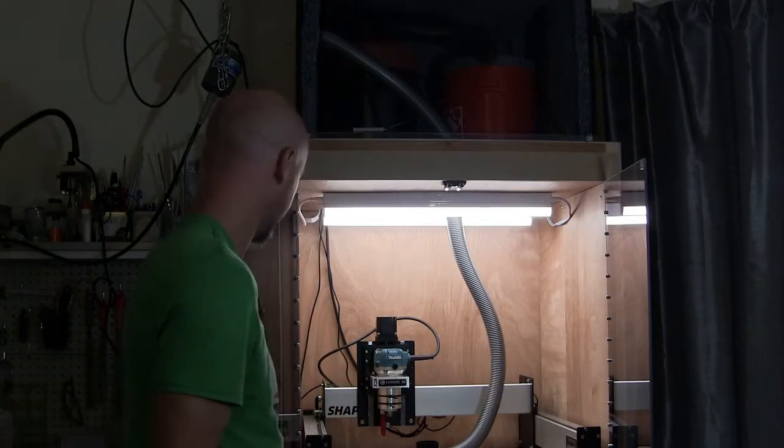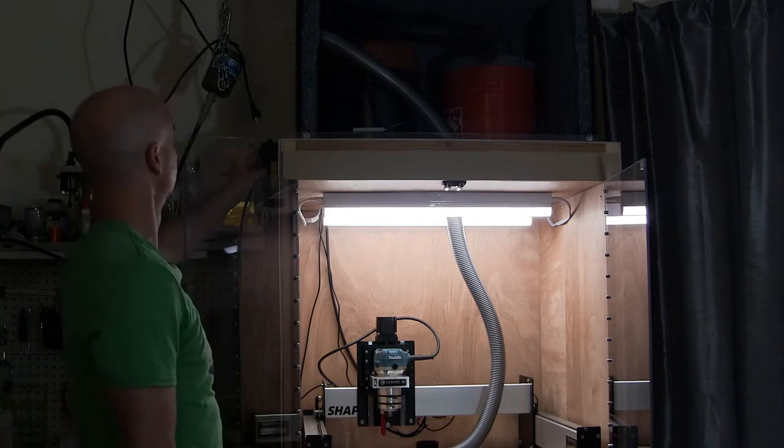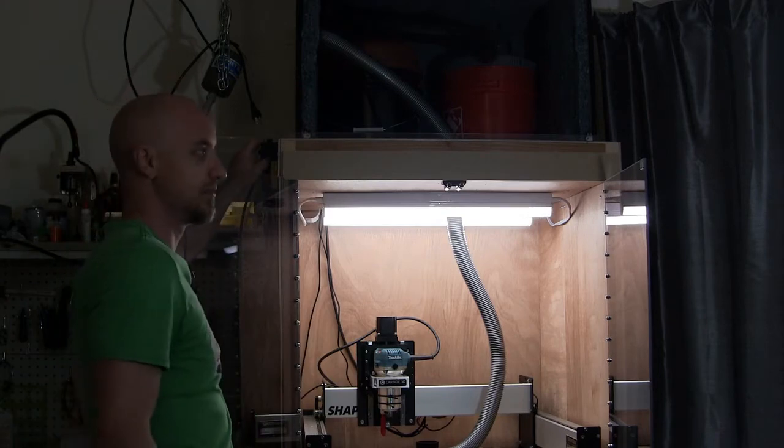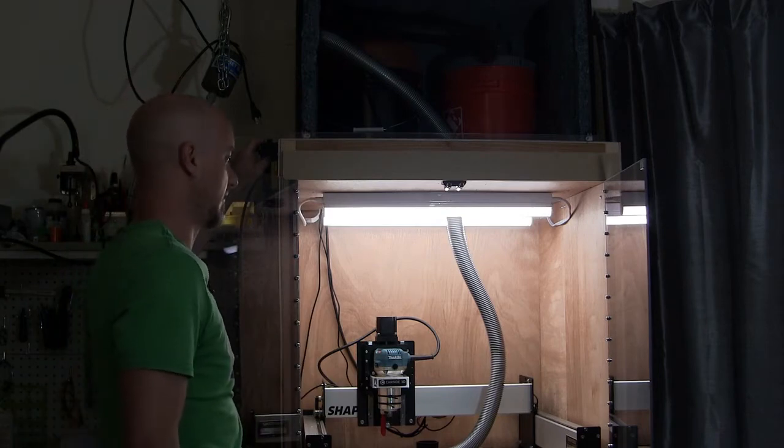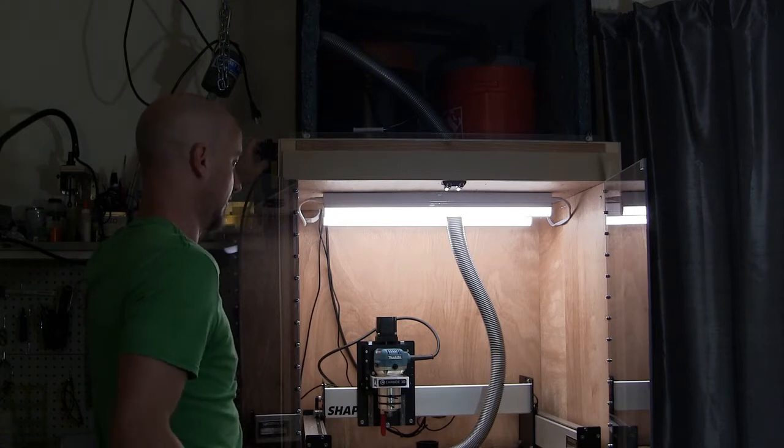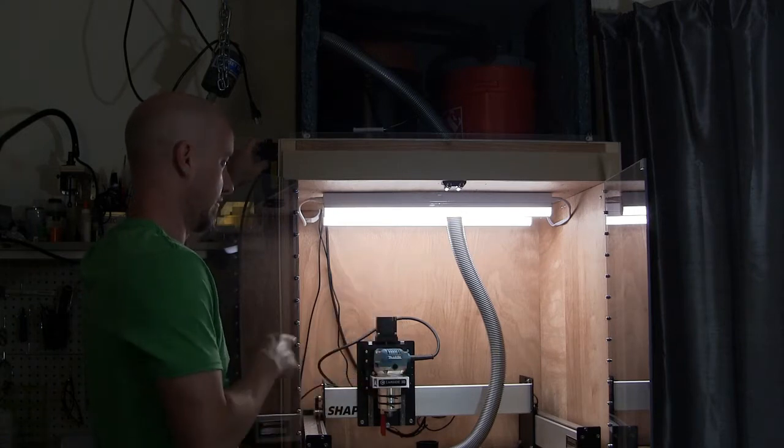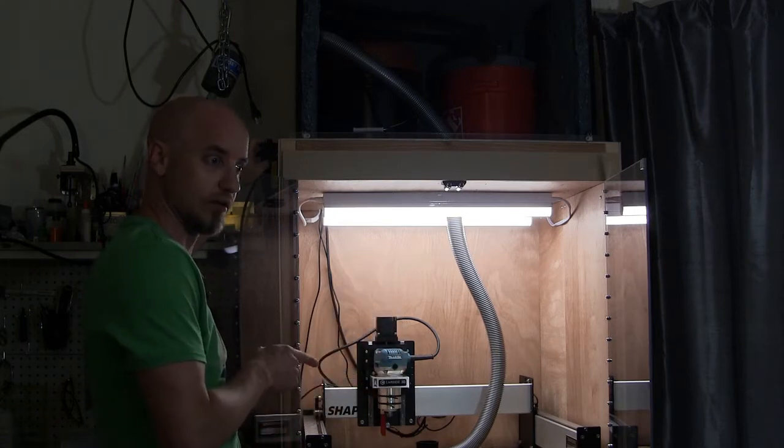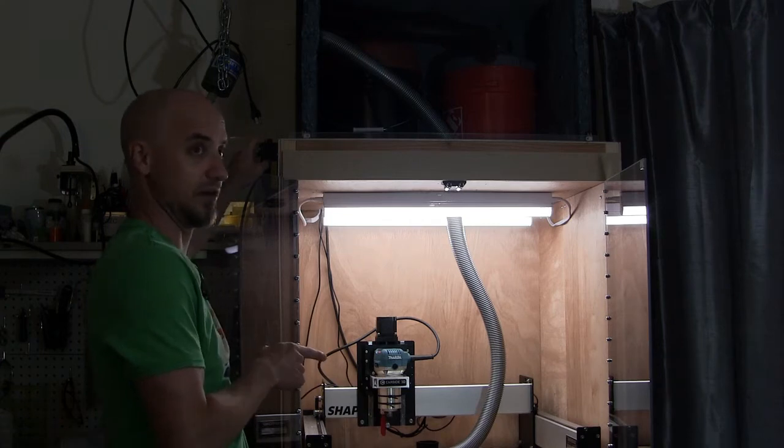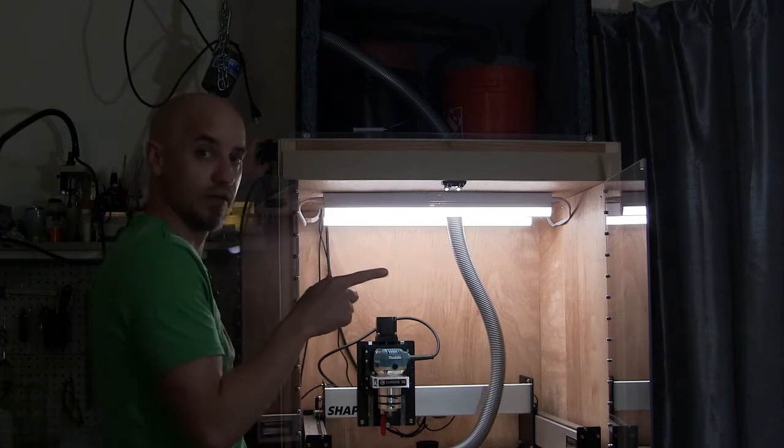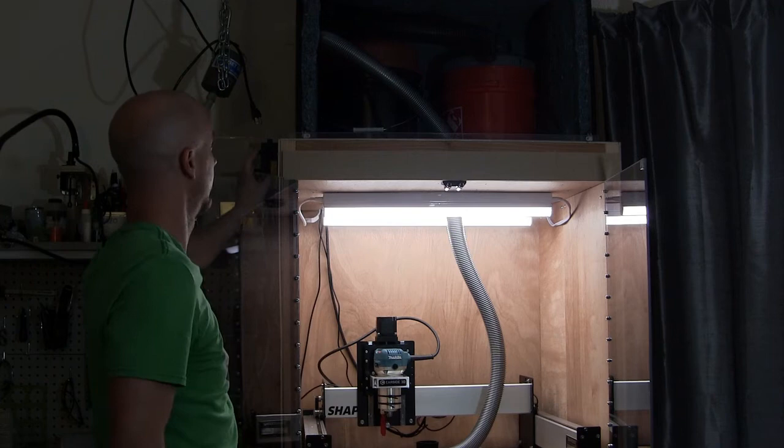All right, so let's sound test this thing. We're going to do just vacuum, then close top and bottom. Then we'll do router, close the top and bottom. And then we'll do both, close the top and the bottom.